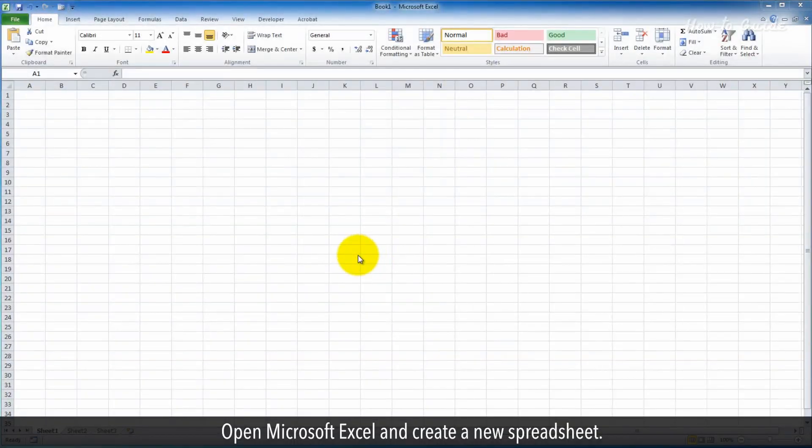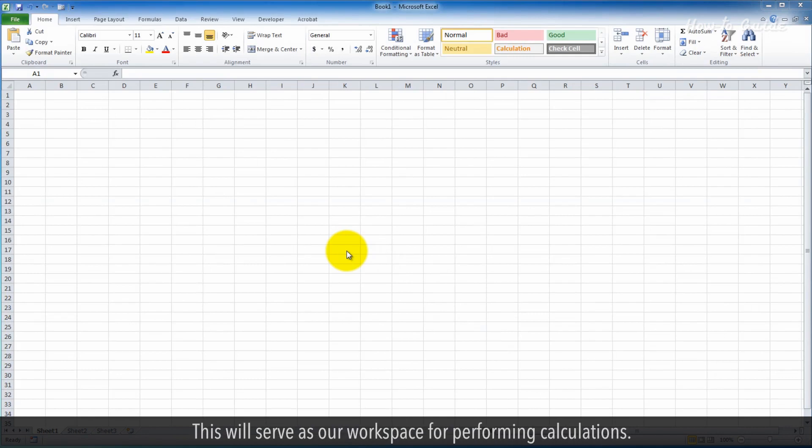Open Microsoft Excel and create a new spreadsheet. This will serve as our workspace for performing calculations.